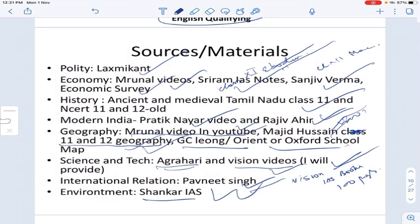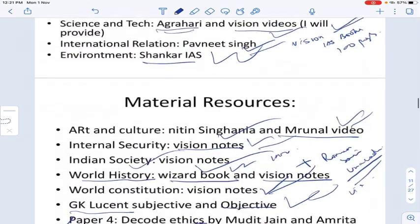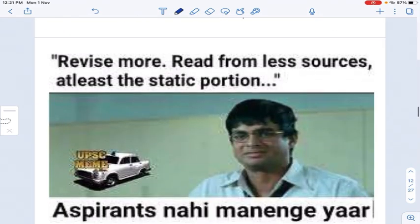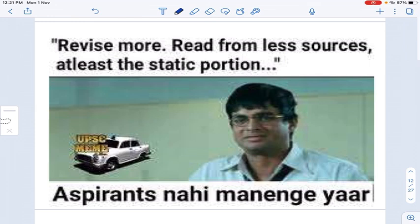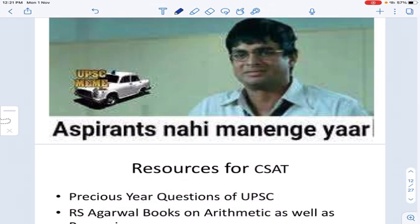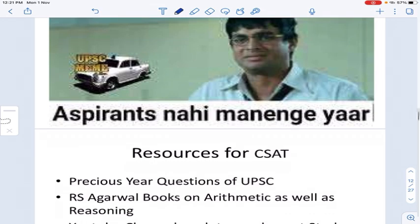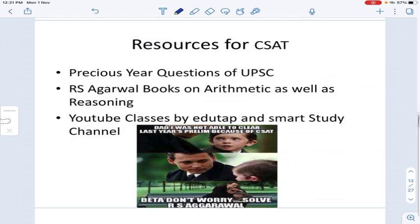This material list is not given paper-wise for mains, but covering all of it will complete your entire mains syllabus. Always remember: revise more, read from fewer sources. Focus on the essential portions. Many aspirants keep adding more and more sources and end up failing — avoid that mistake.